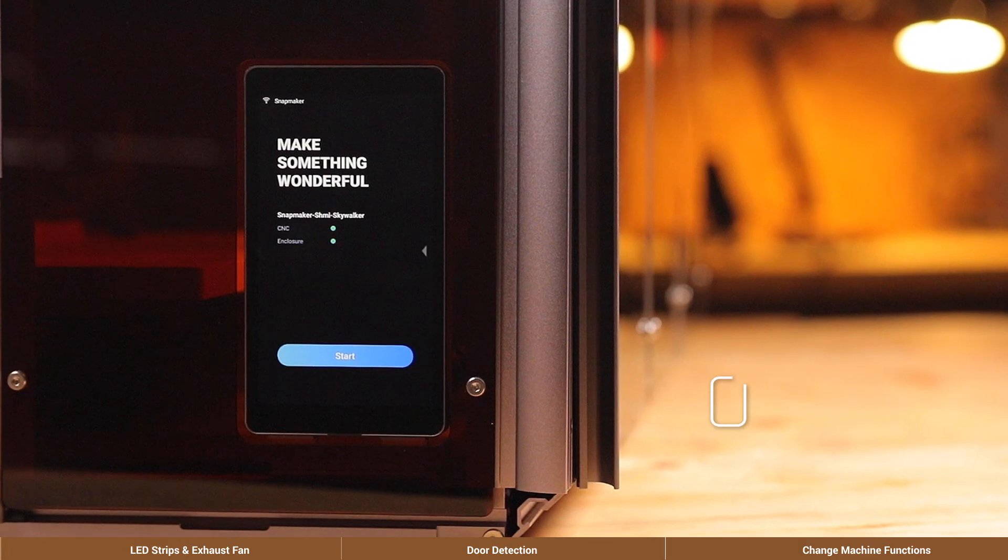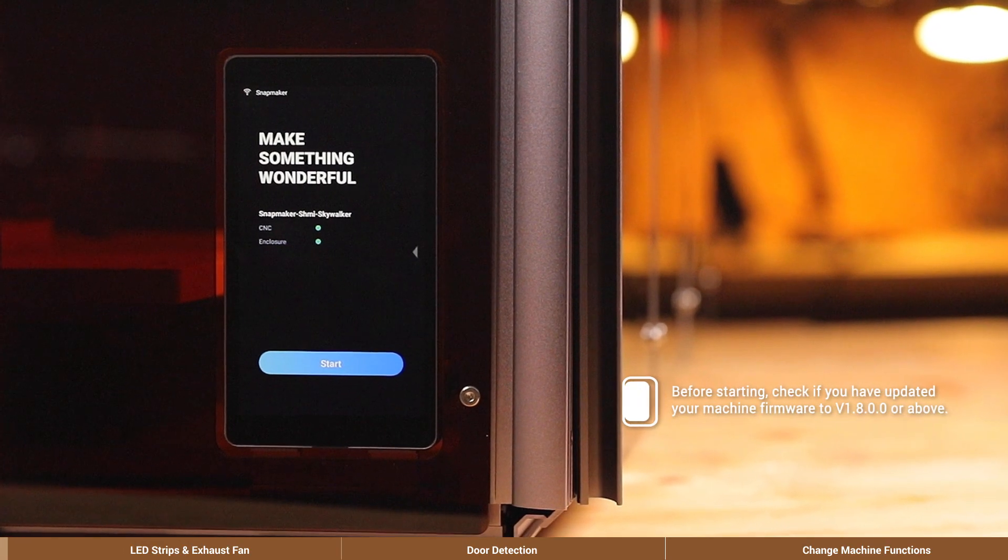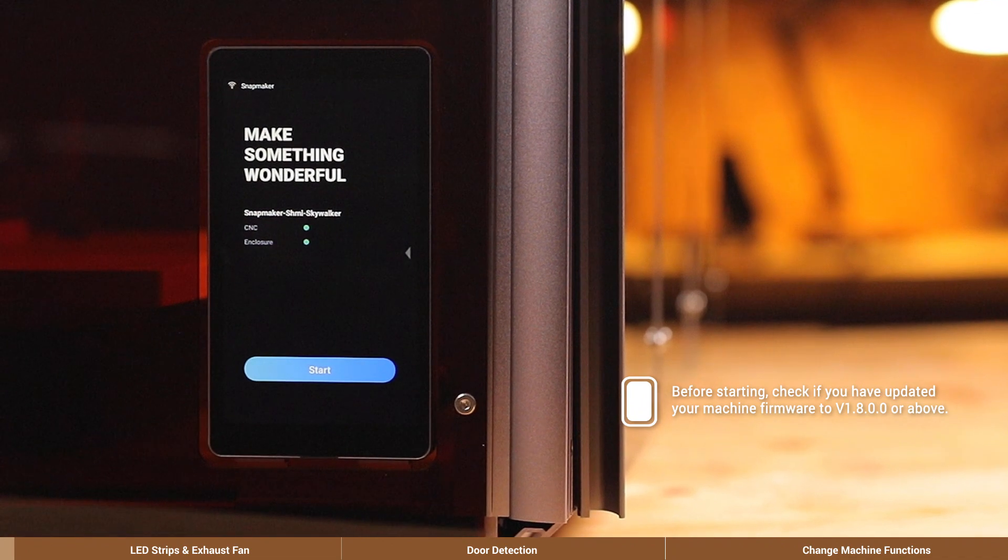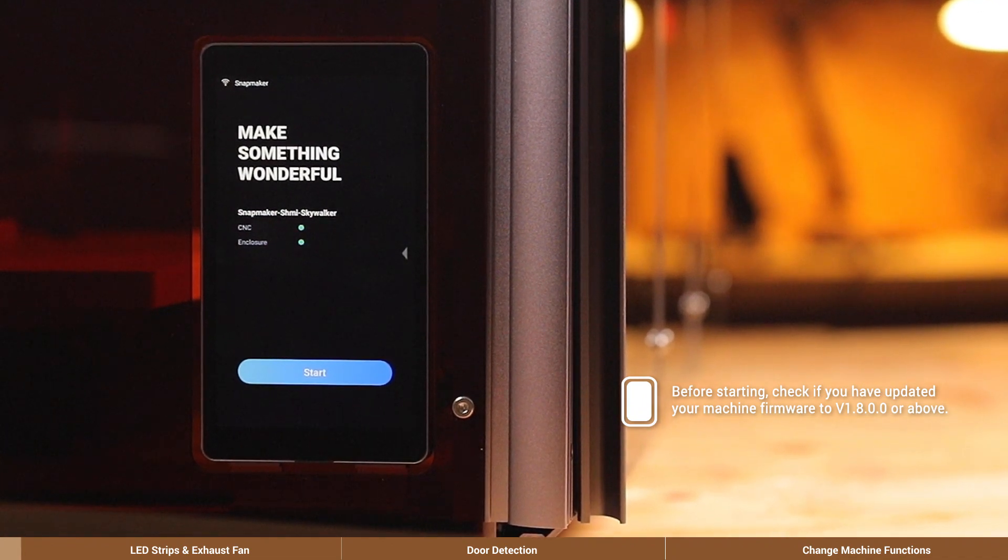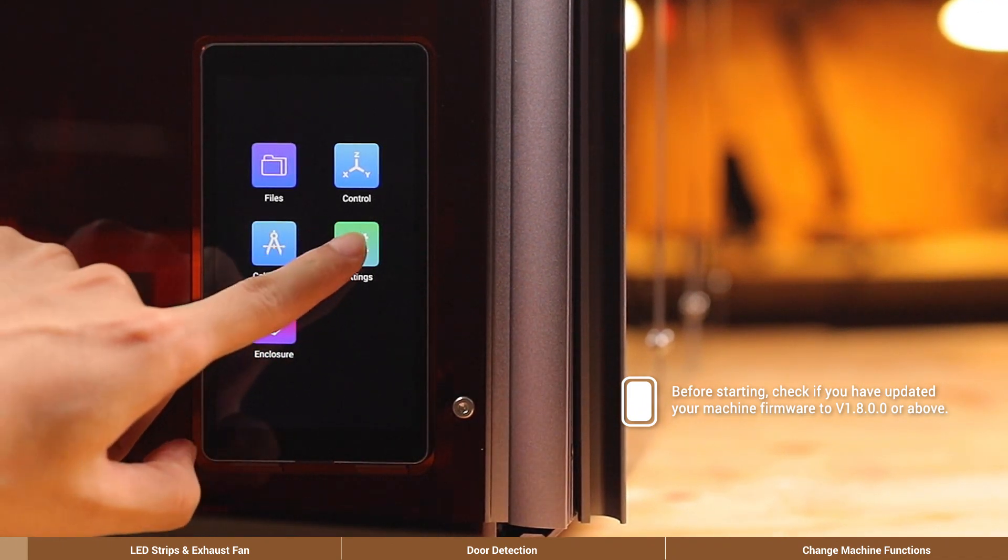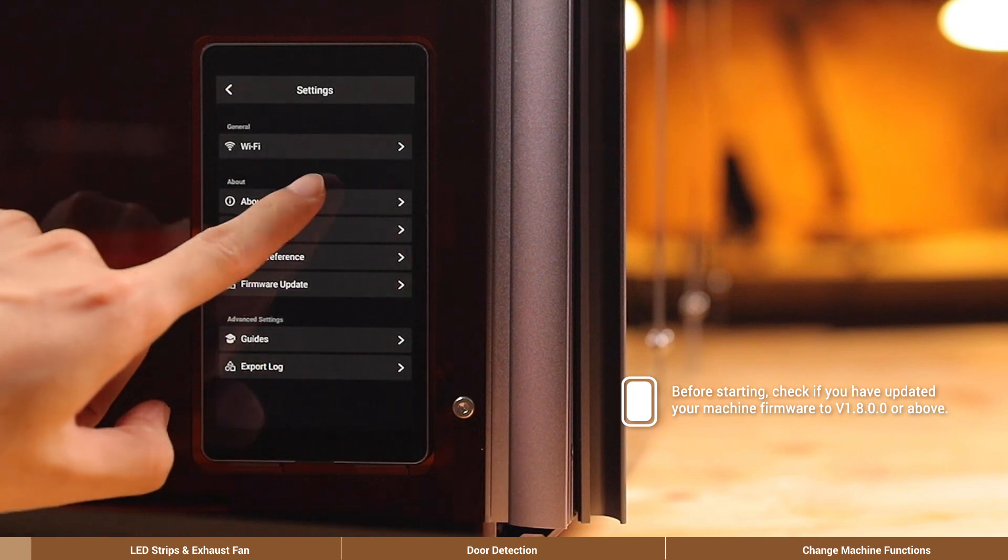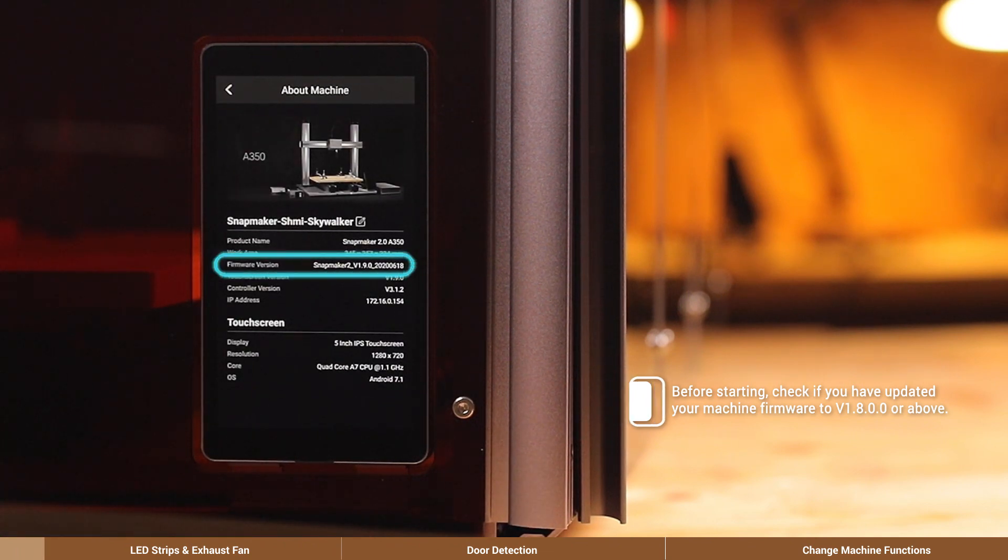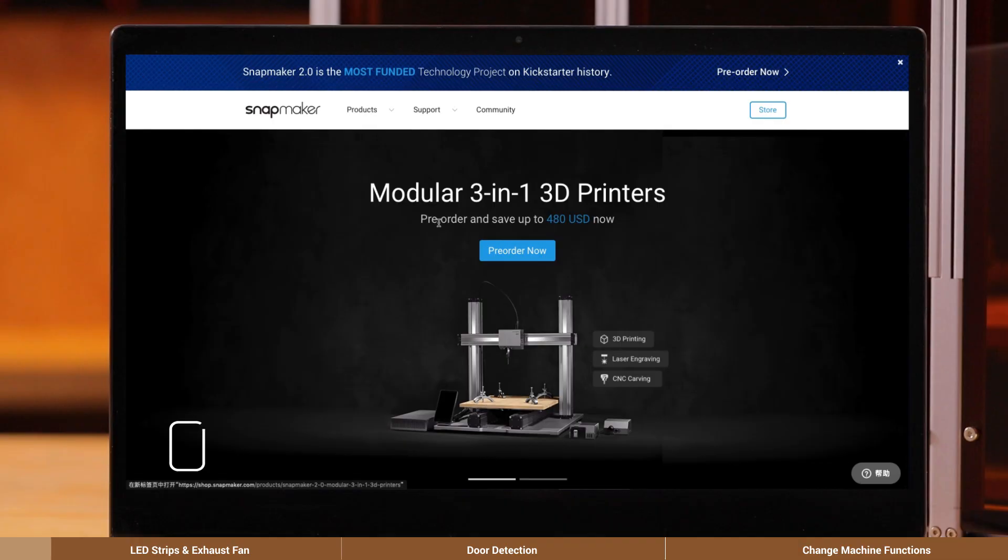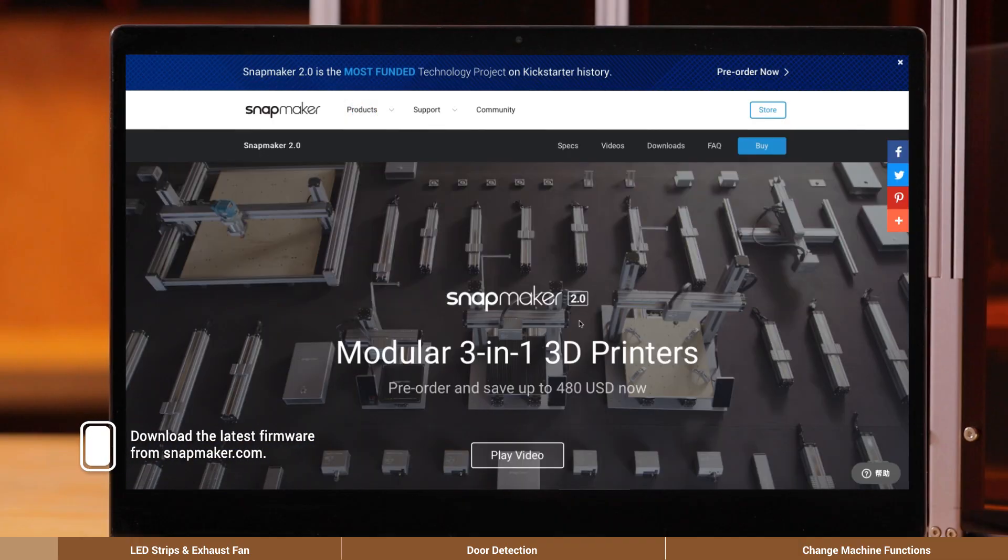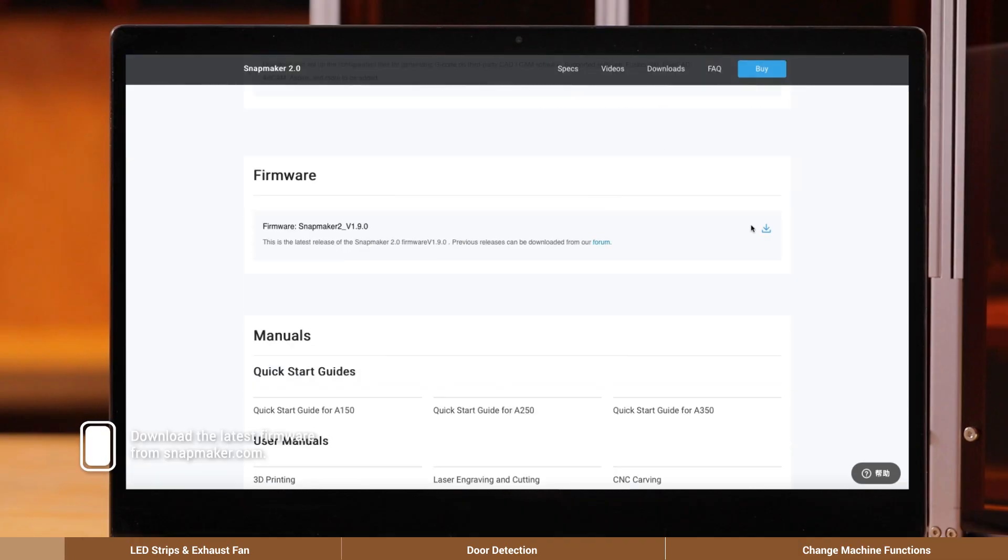Before starting, check if you have updated your machine firmware to version 1.8.0.0 or above by going to Settings, About Machine, on the touch screen. If you haven't, you will not be able to use the enclosure functions. To upgrade your machine, download the latest firmware package from Snapmaker official site.